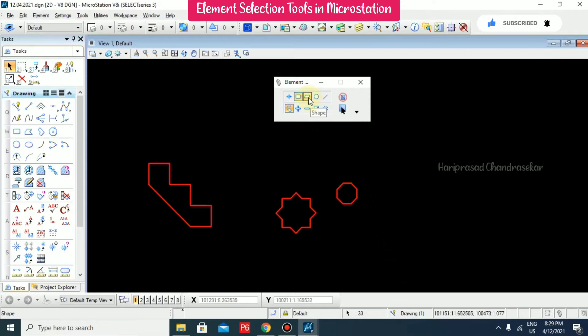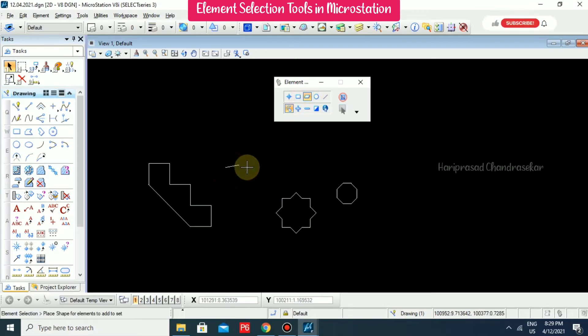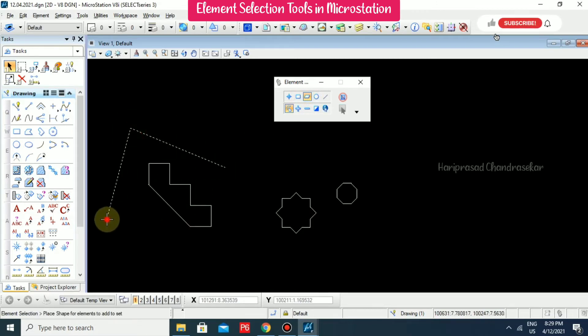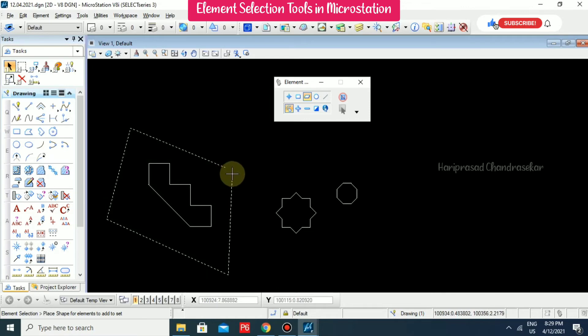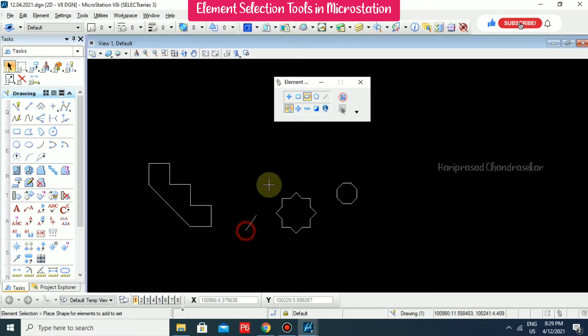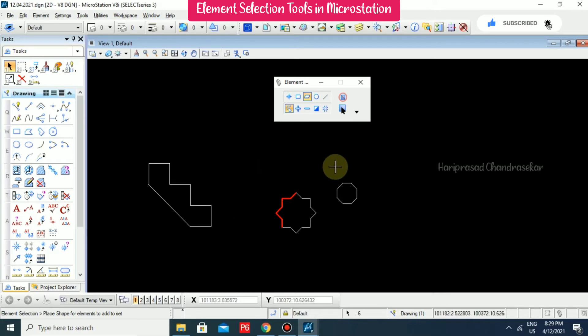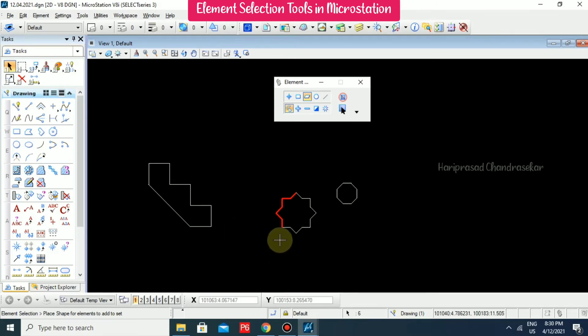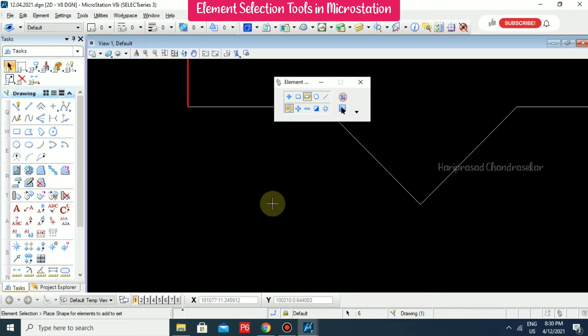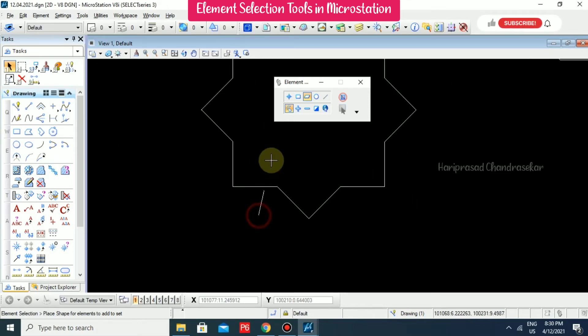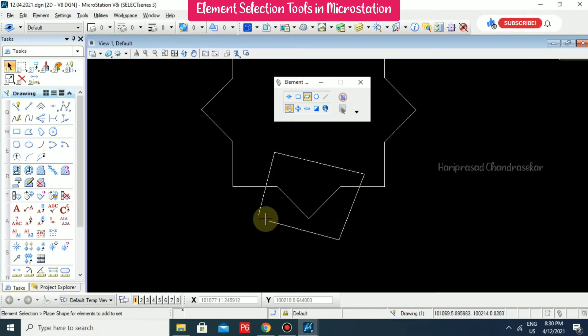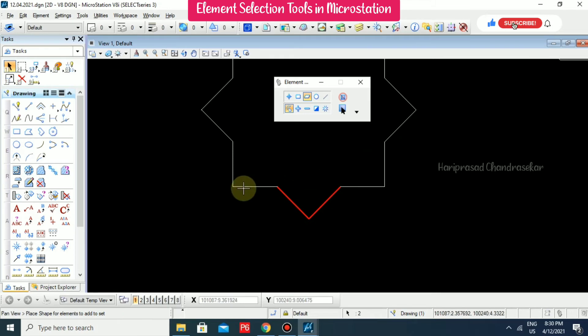The third option is shape. You can draw a shape and it will select the objects. It will only select objects that are fully covered. If you are partially covering something like this, it won't select.